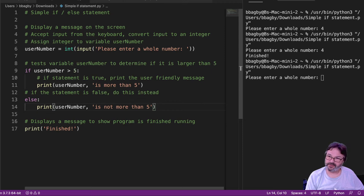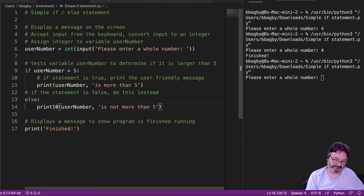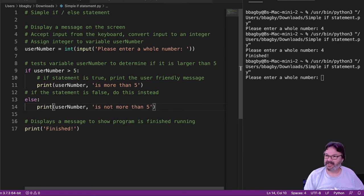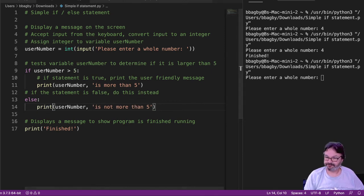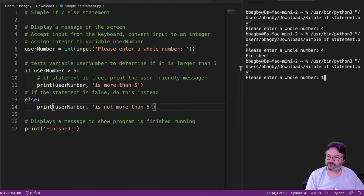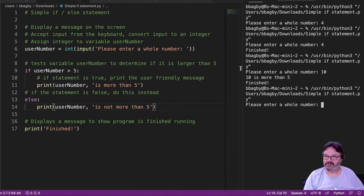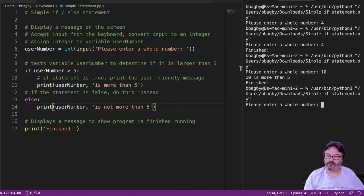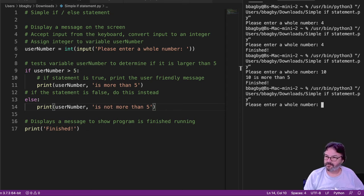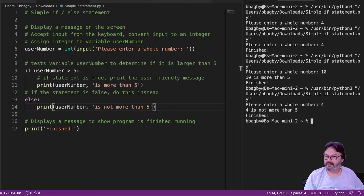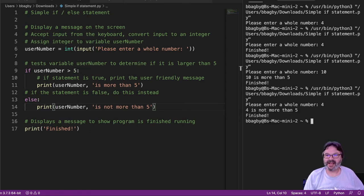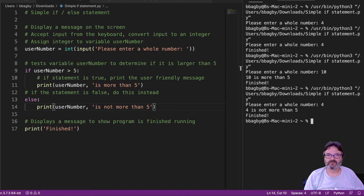So watch. We'll put this in. Enter a whole number. I put in 10. That's great. That's what's supposed to happen. So let's test it with another whole number. Let's put in 4. 4 is not more than 5. Awesome.